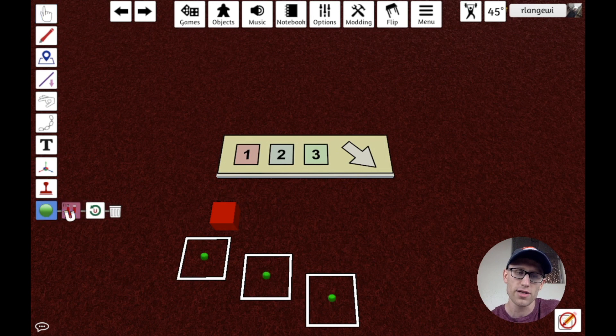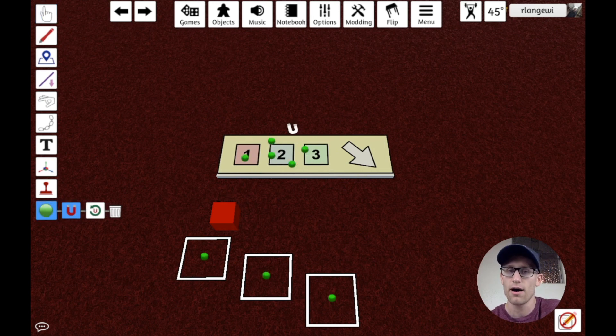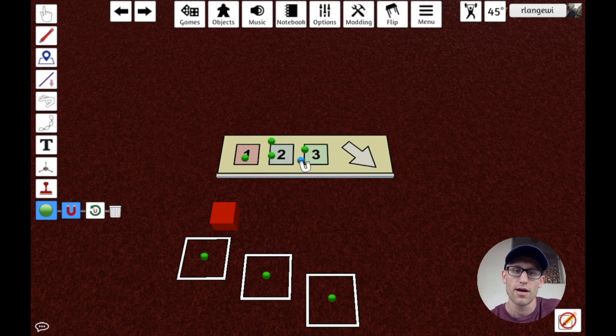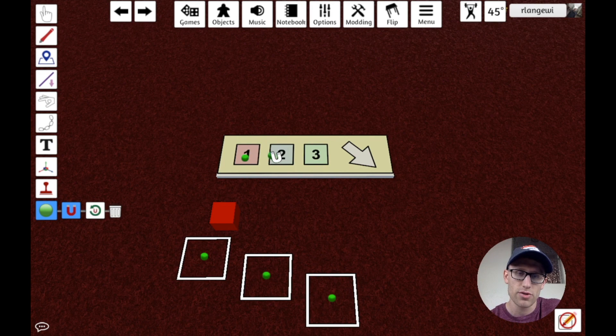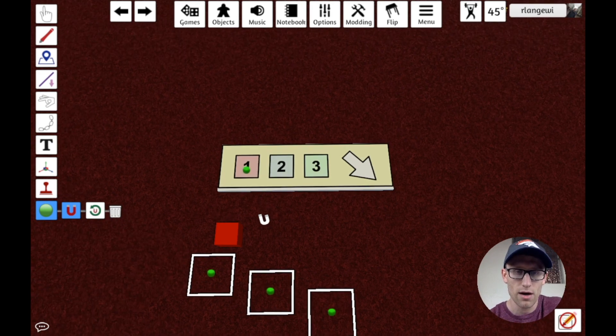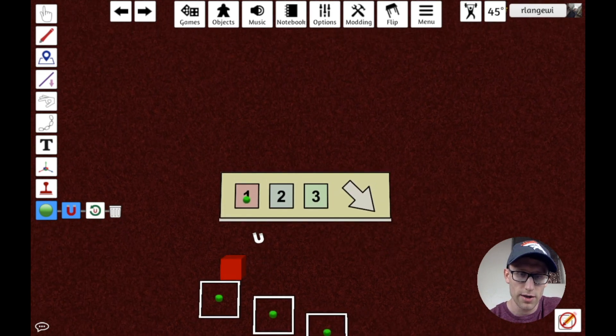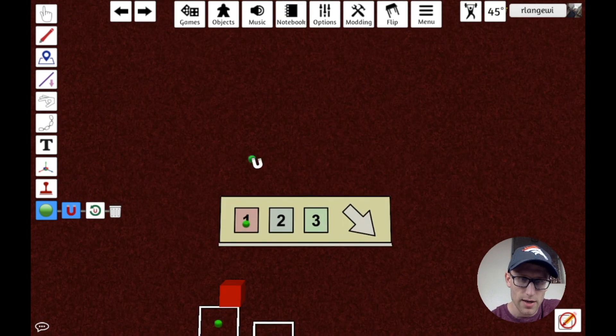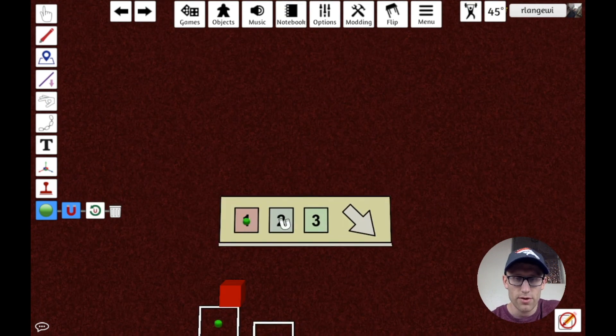However, if I go and use the point tool now, you'll notice that I can now click all over this and it doesn't just add them to the center. It adds them to where I'm actually clicking.